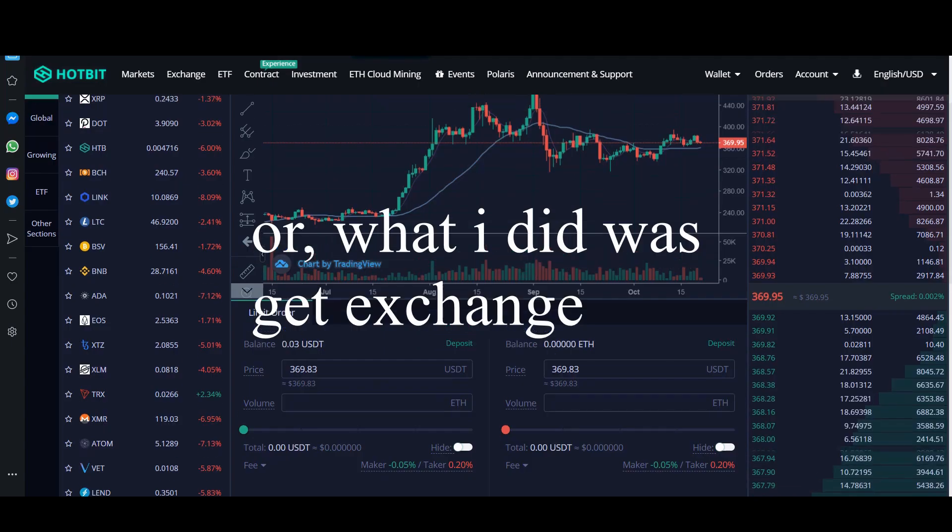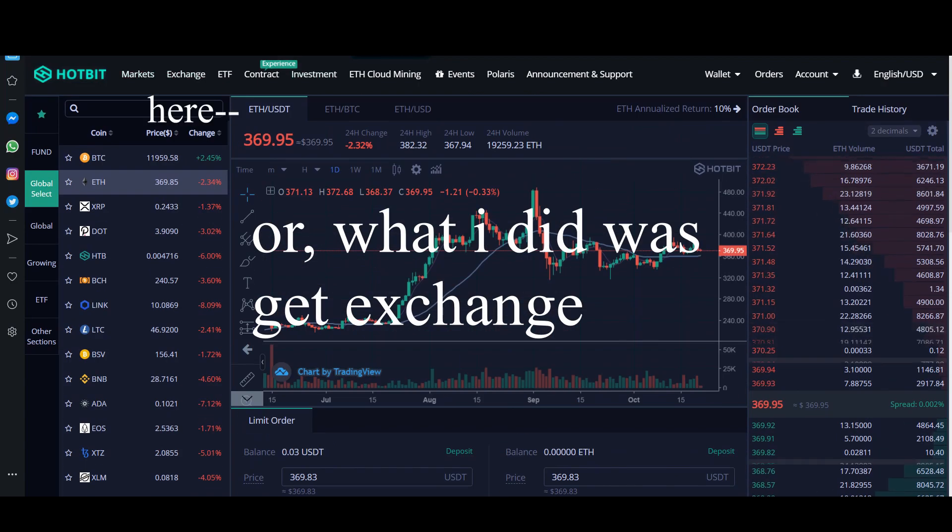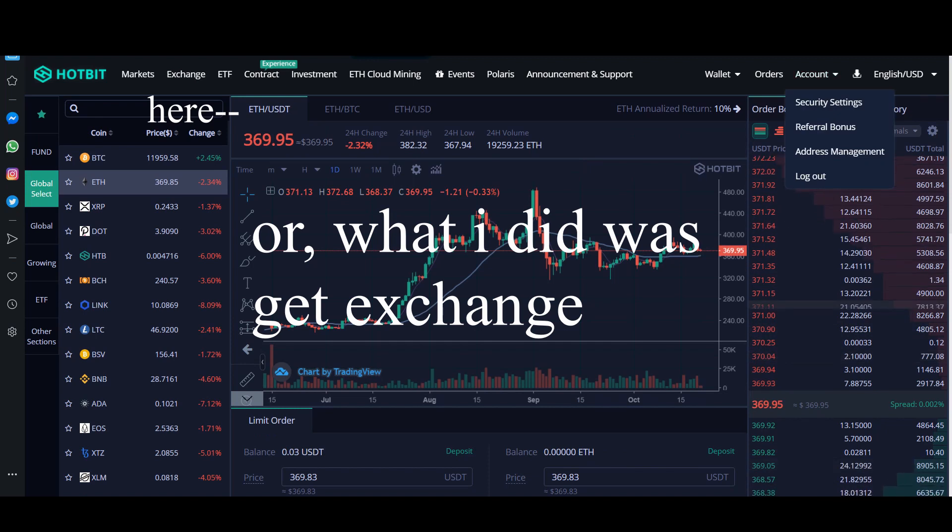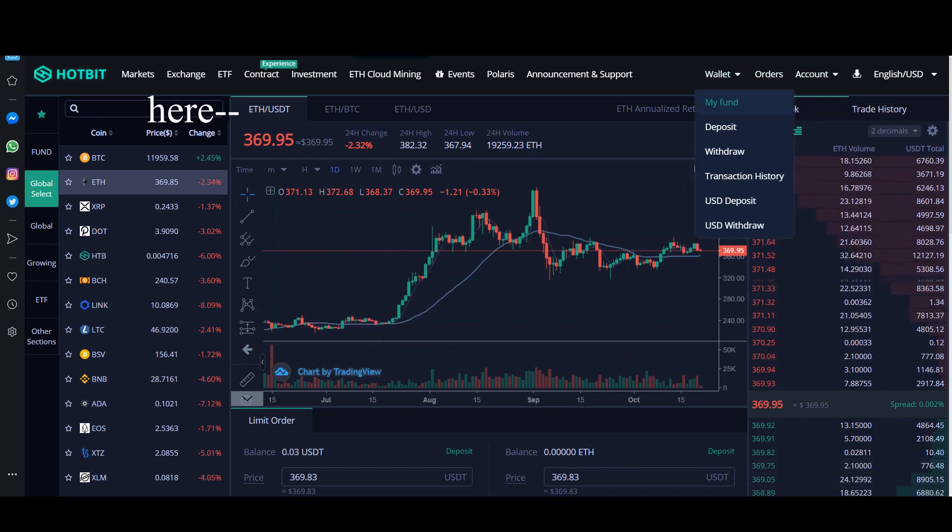Or, what I did was to get exchange. You can see here, Ethereum to Tether USDT.